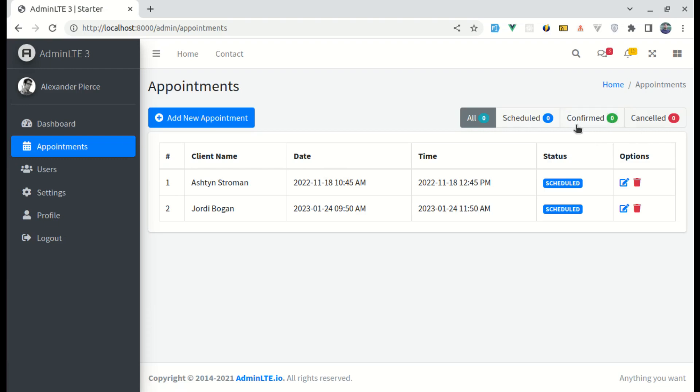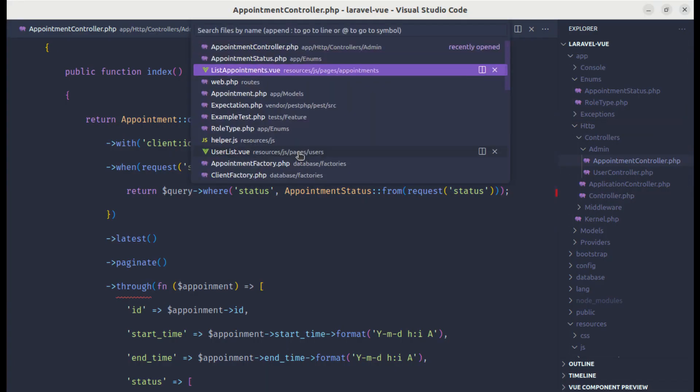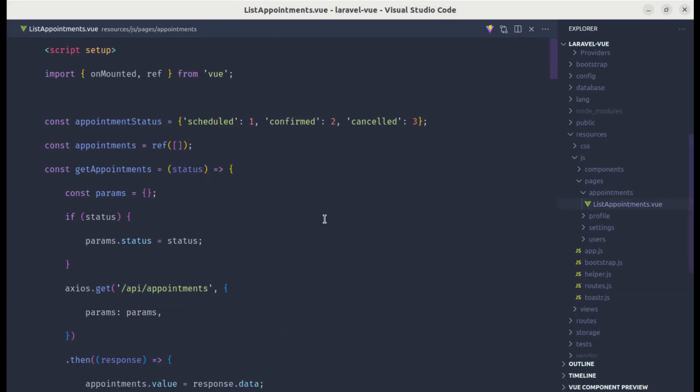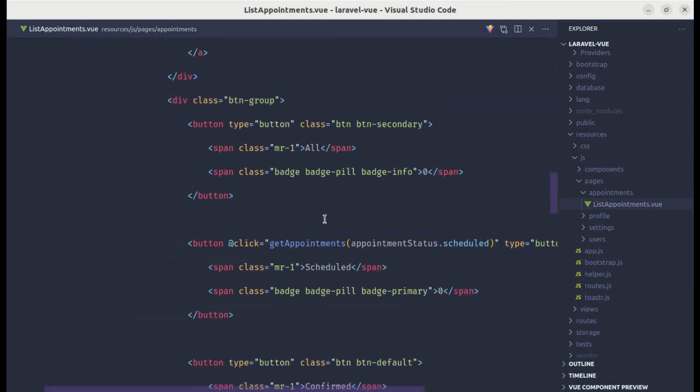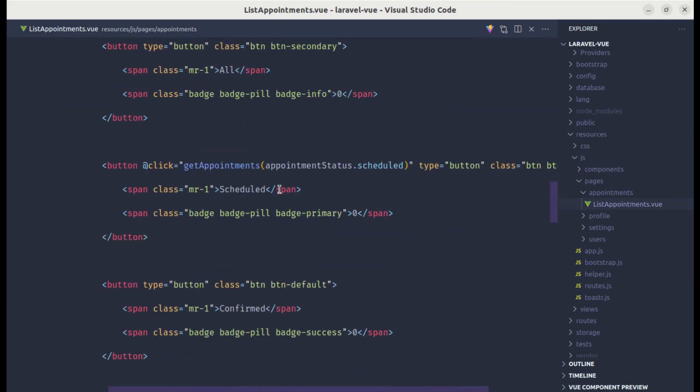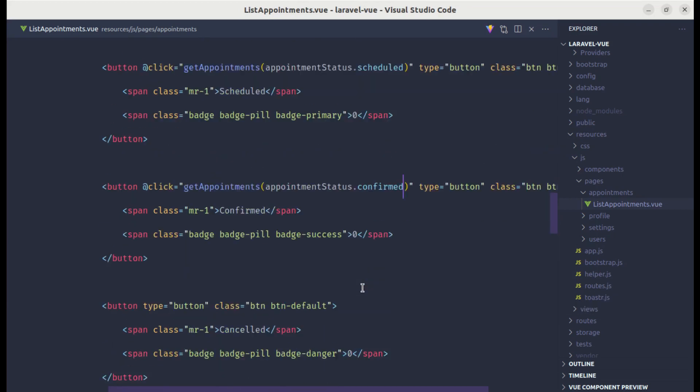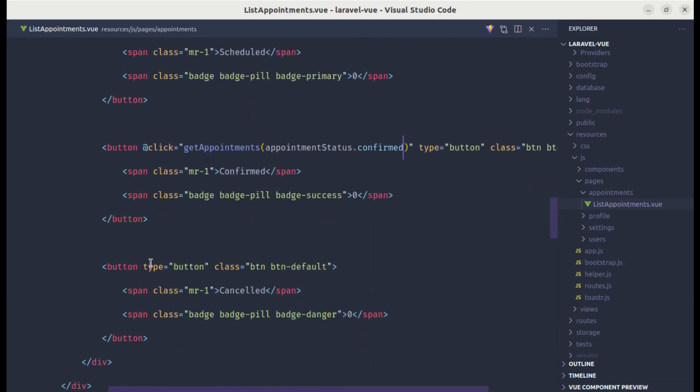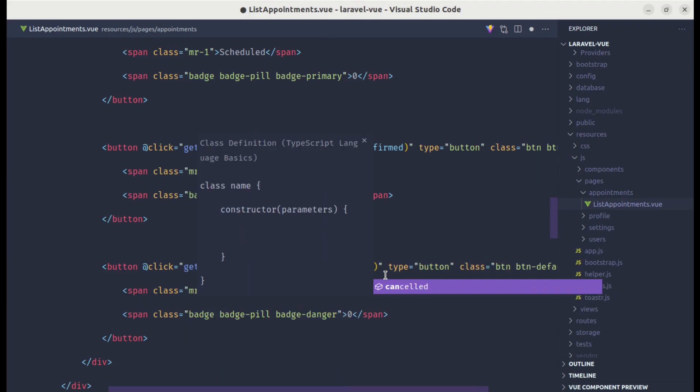Similarly, we can do the same for confirmed and canceled. Let me go to list appointments view file and let me copy that same code. Over here we need to pass confirmed.